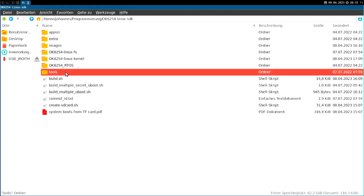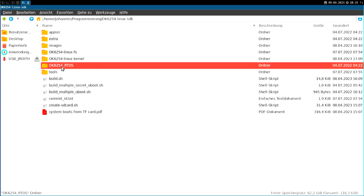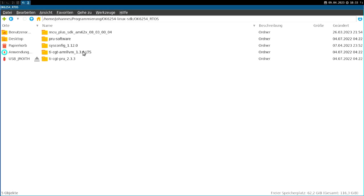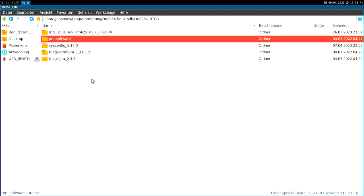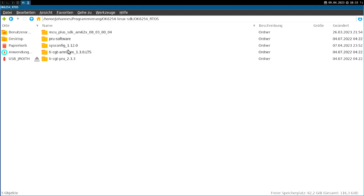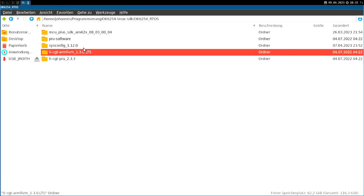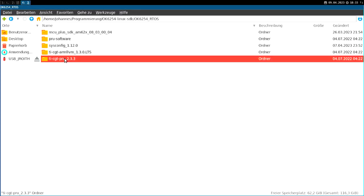We have some building tools here. In here we have the MCU plus SDK, which is the SDK from Texas Instruments for building applications on the M4 core. Here we have the software for the PRUs, which are another kind of embedded processors from TI. And we have some tools to build the applications.